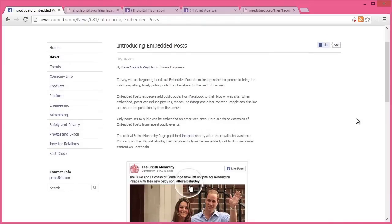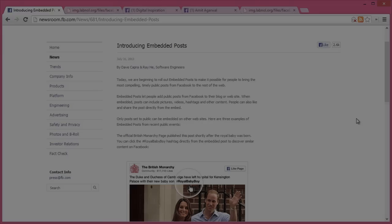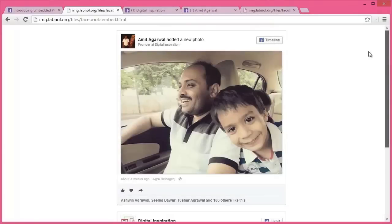But before I share that, let's look at an example. This page contains two embedded posts: a photograph and a video that I shared on my Facebook page.